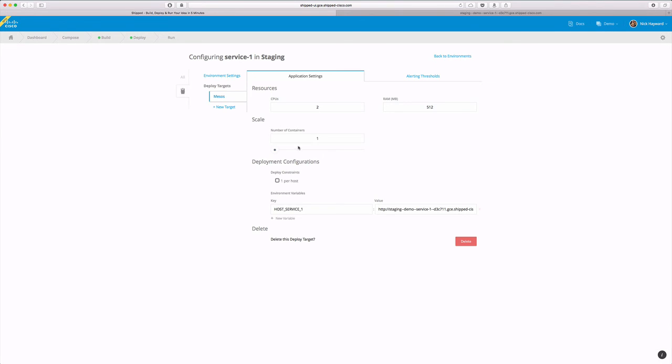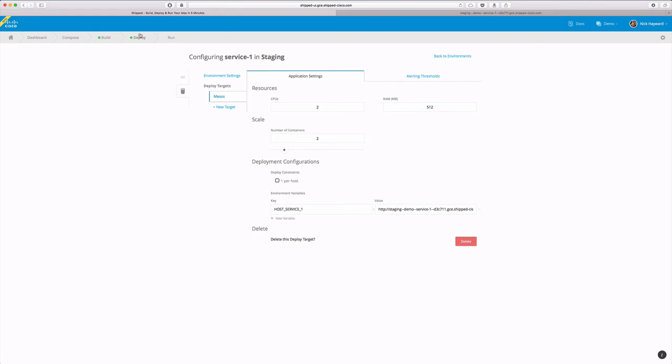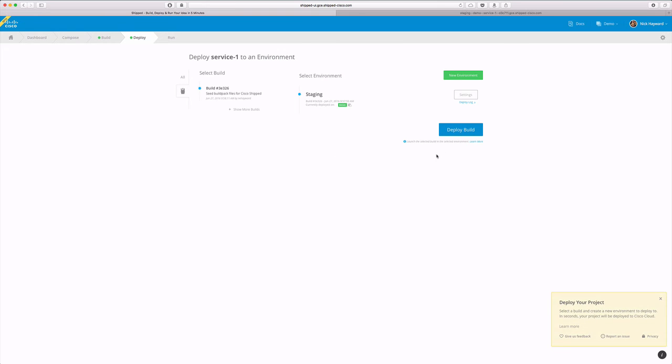We simply go to our settings, scale the containers to two, hit save, and now we'll go ahead and redeploy the service.